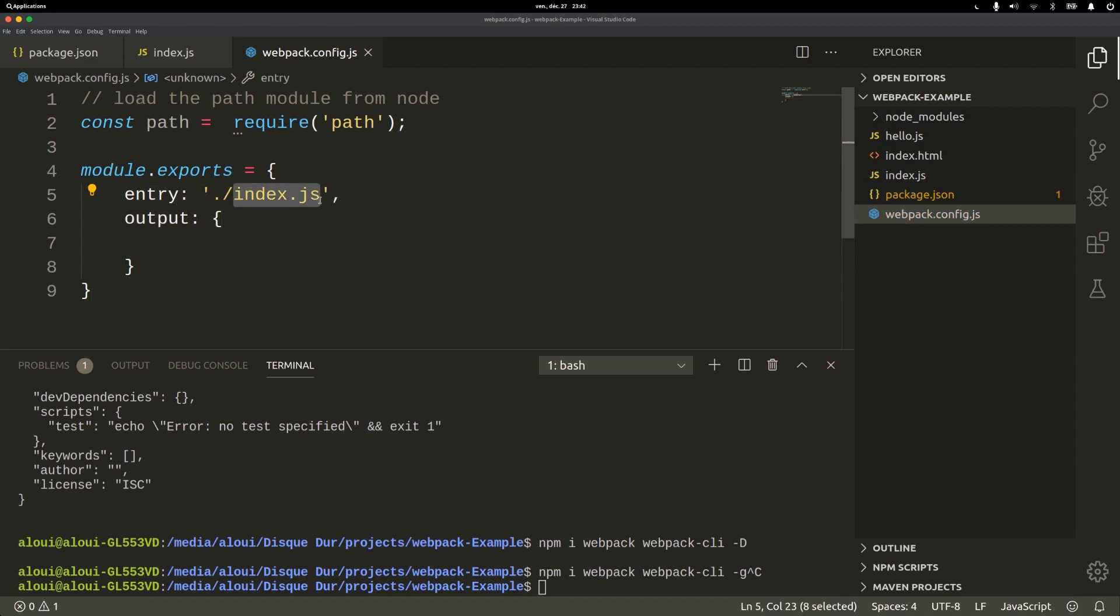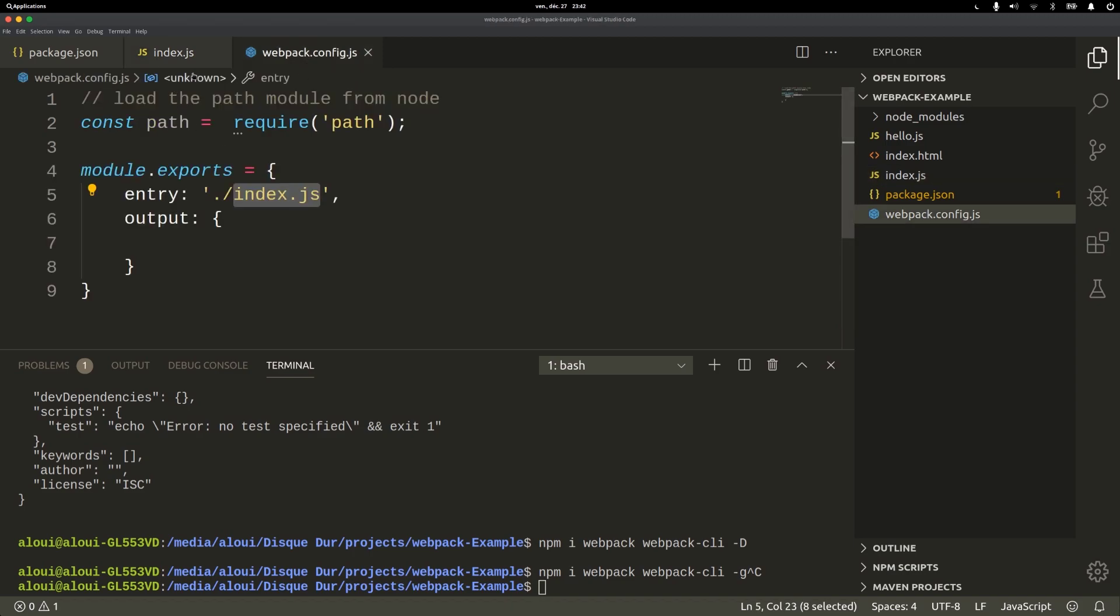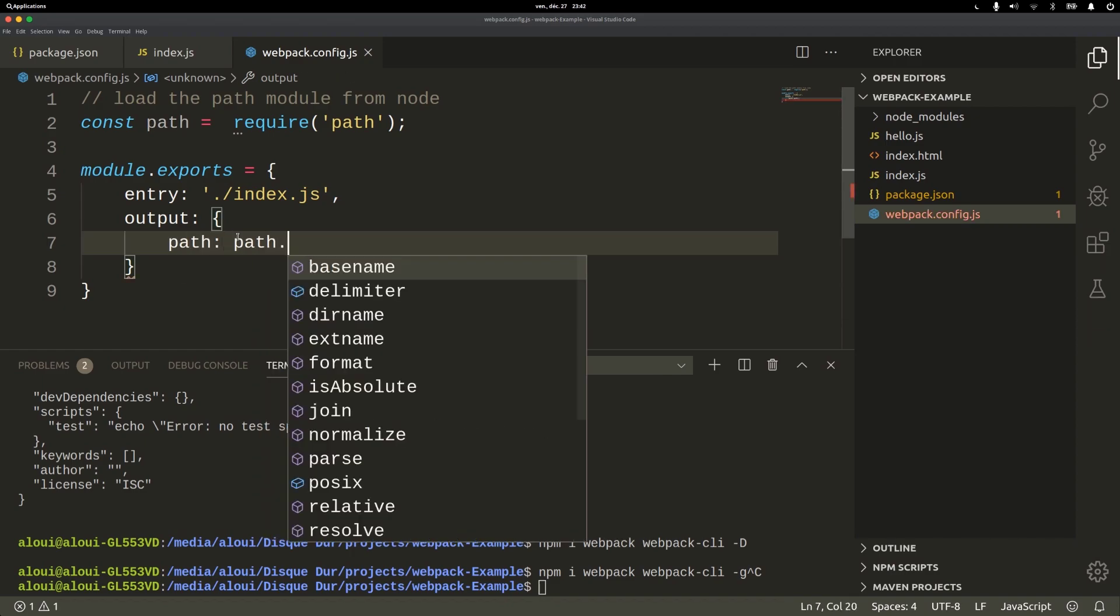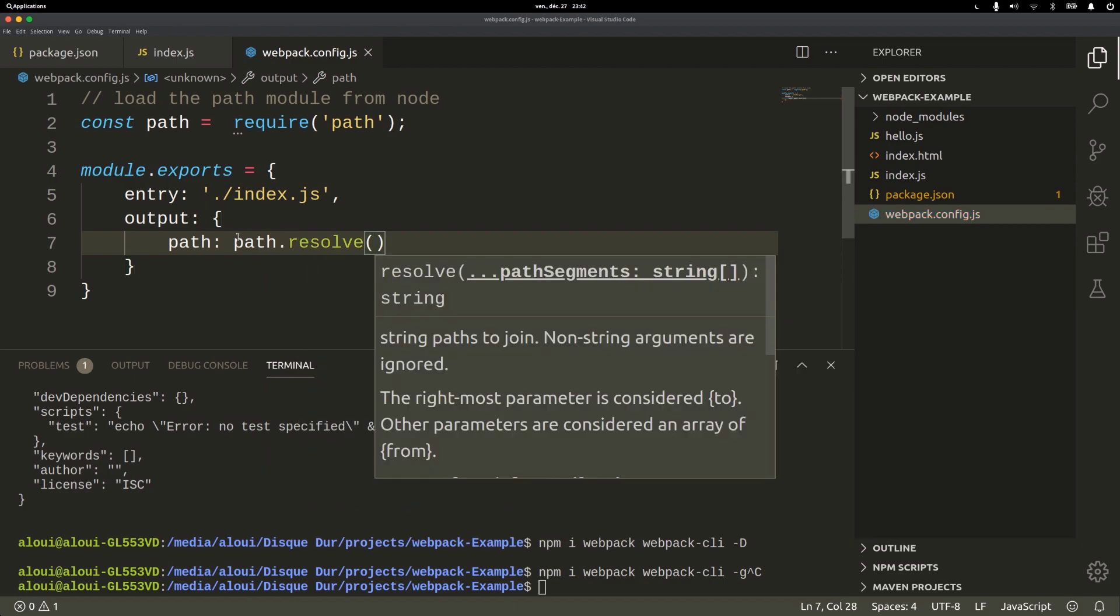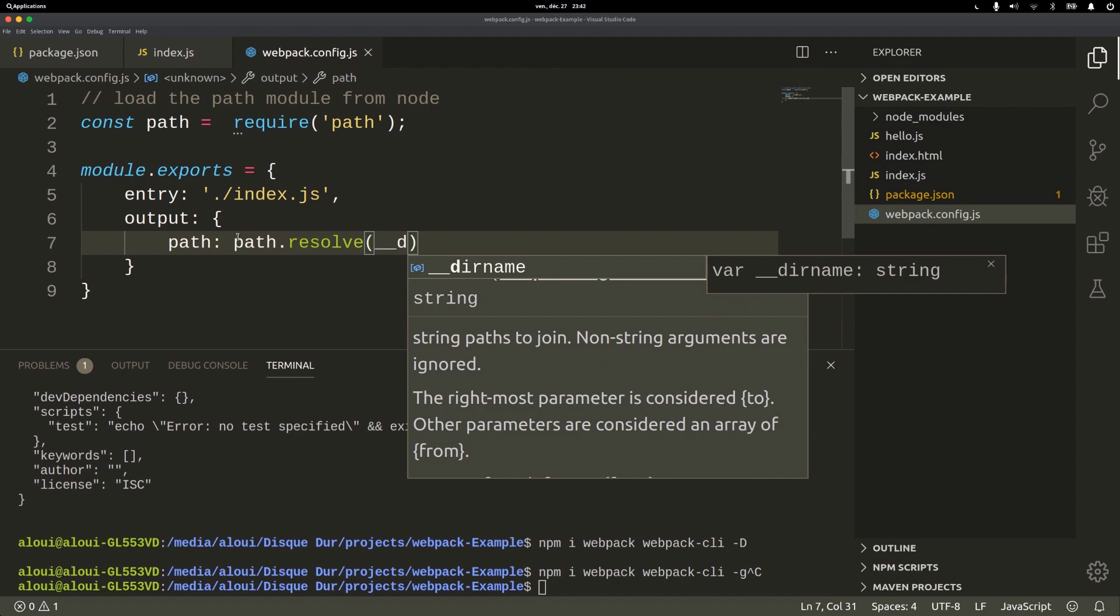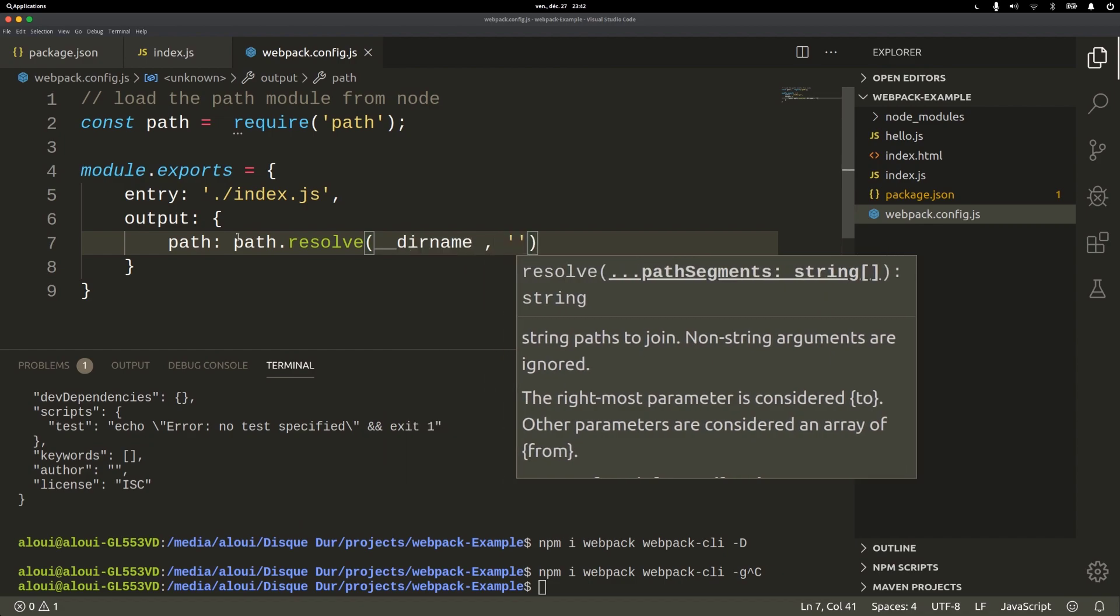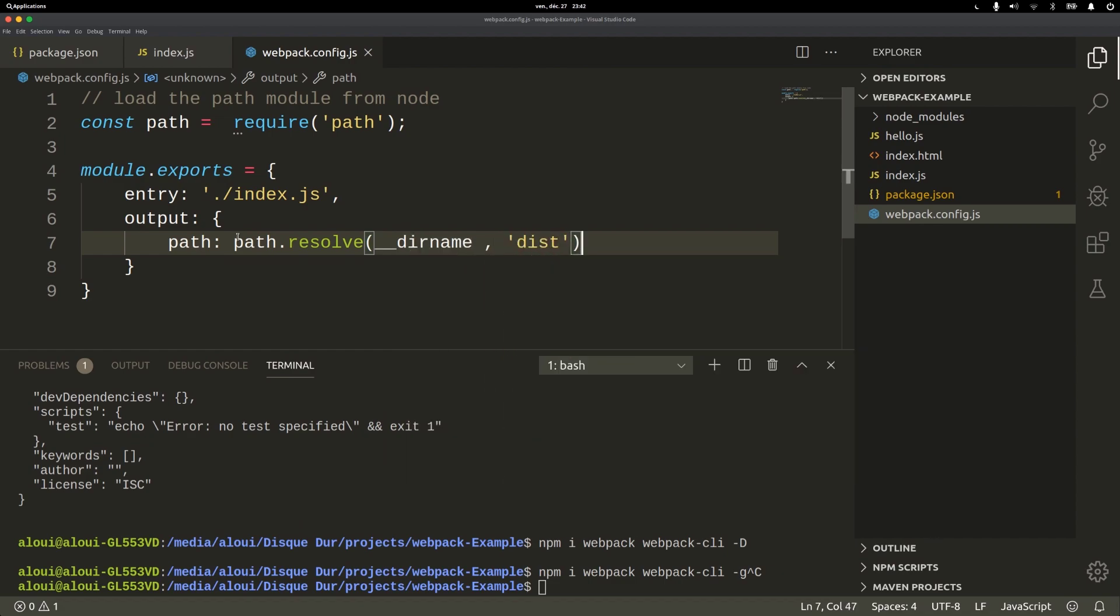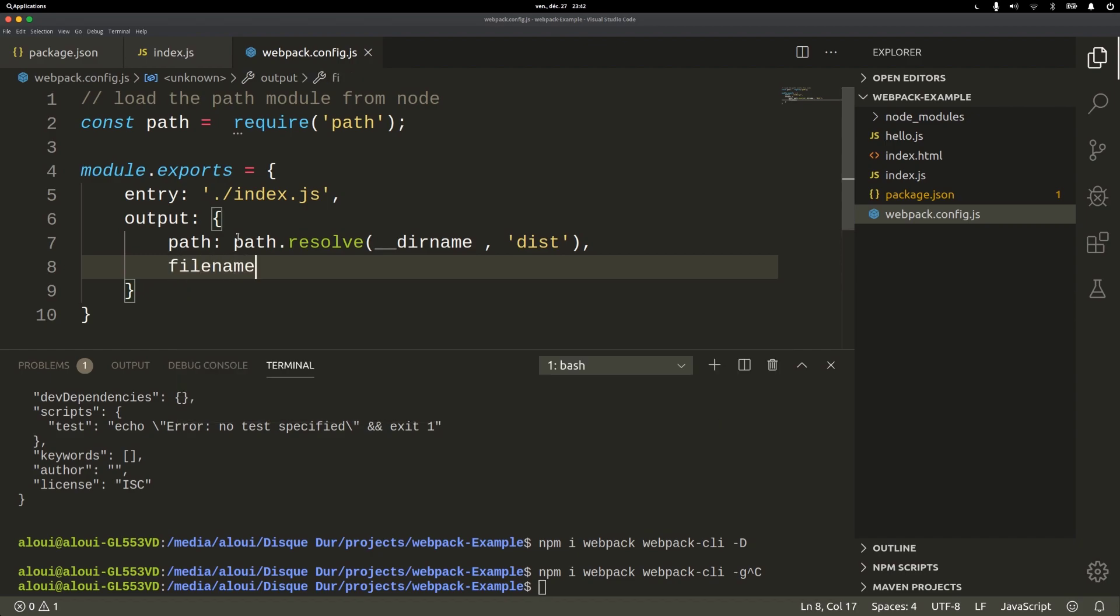The next parameter will be the output, so where to put that source code that will be generated from this index and its dependencies. All will be bundled into a single file. The path will be the dist folder using path.resolve with __dirname and dist. Finally, the filename will be bundle.js.